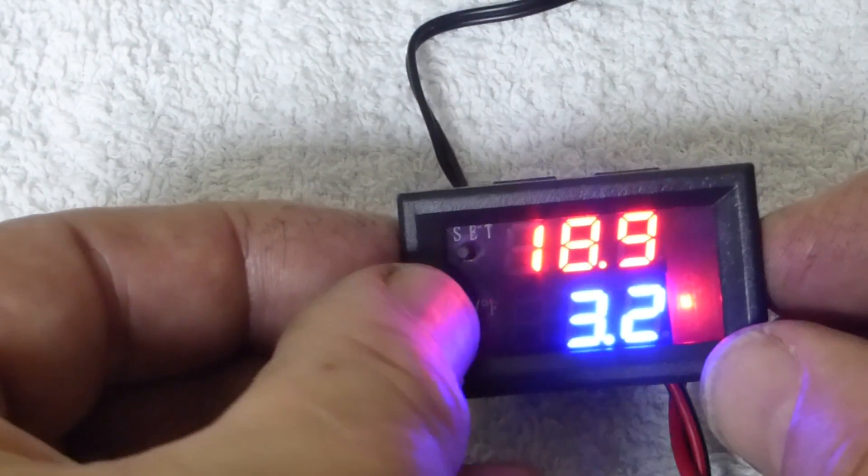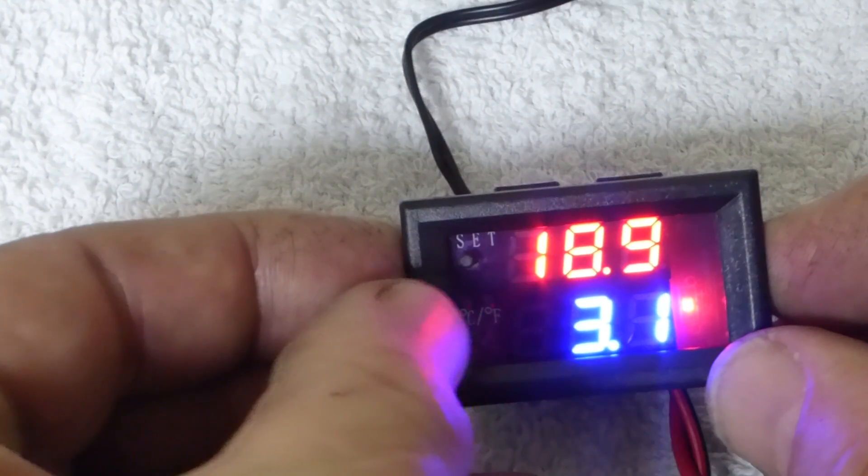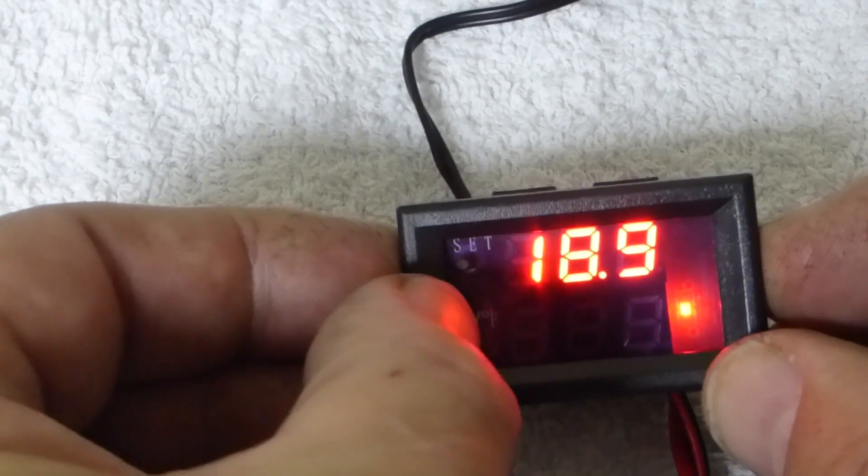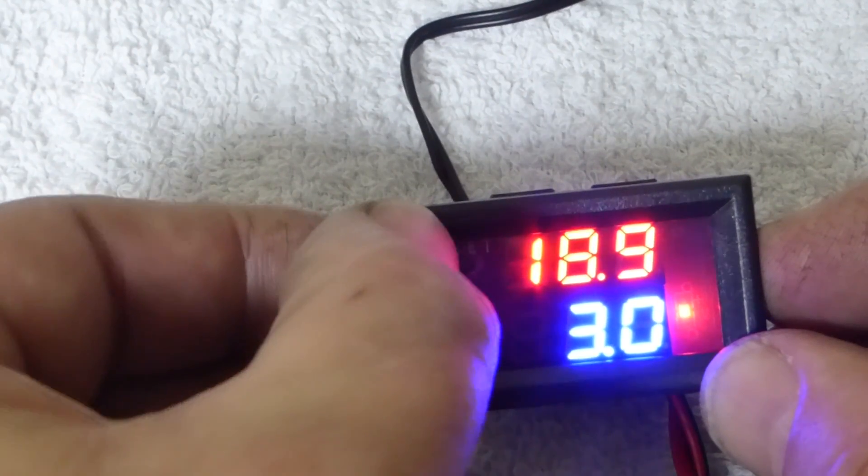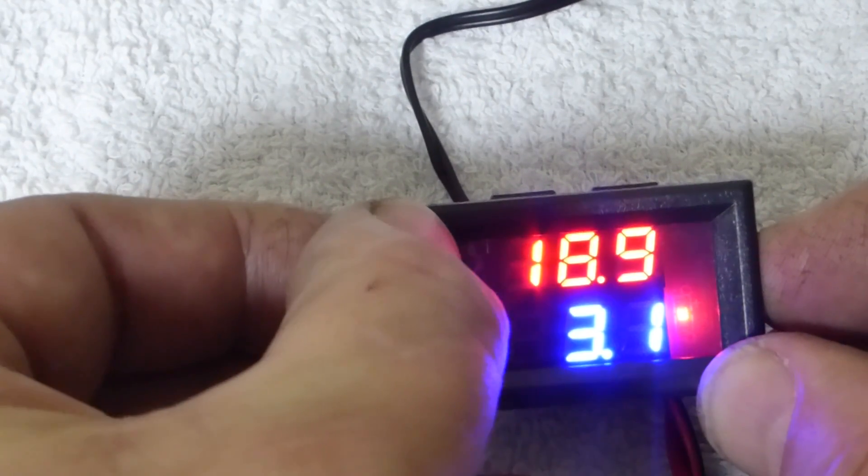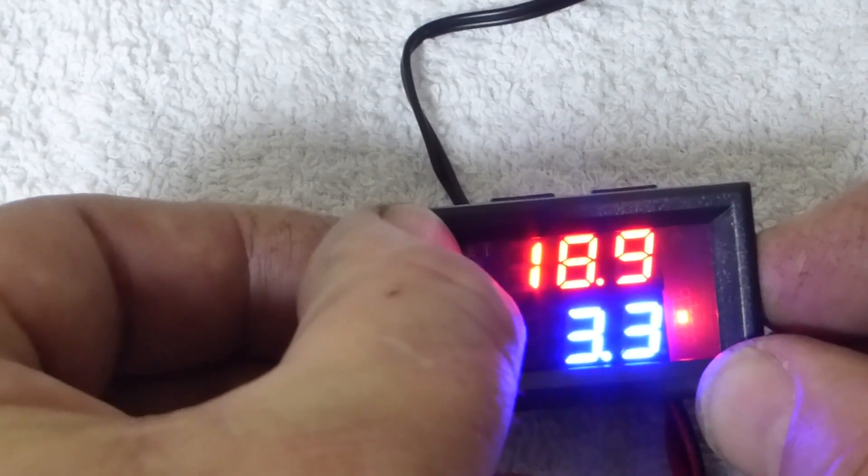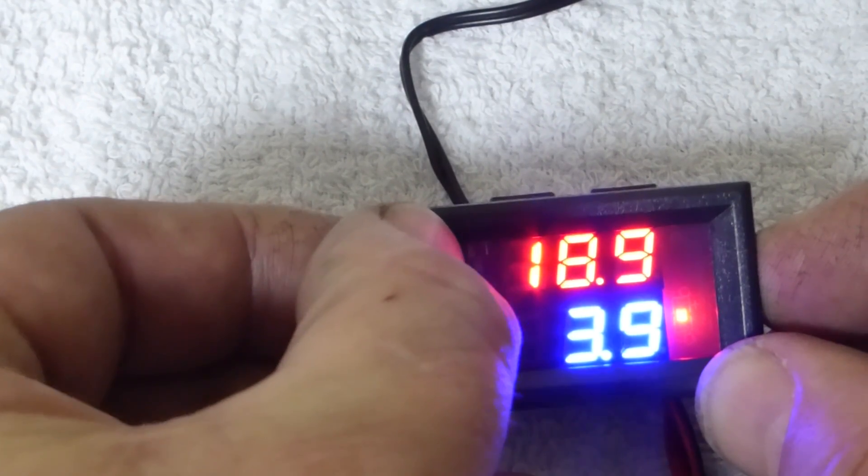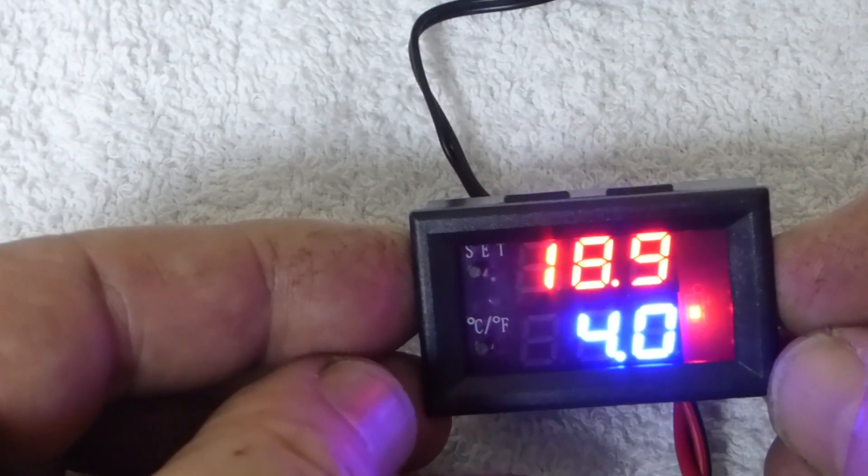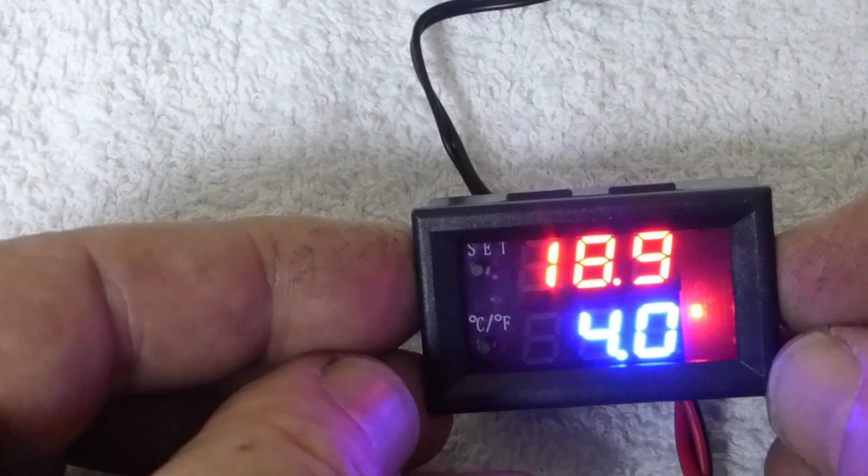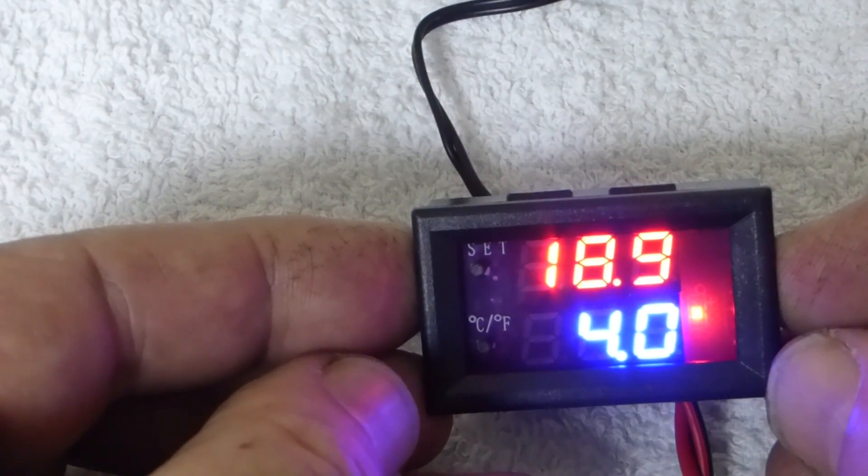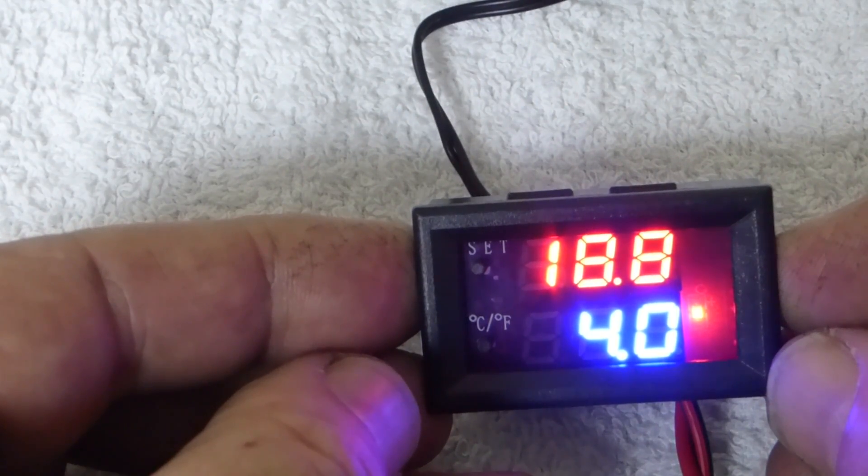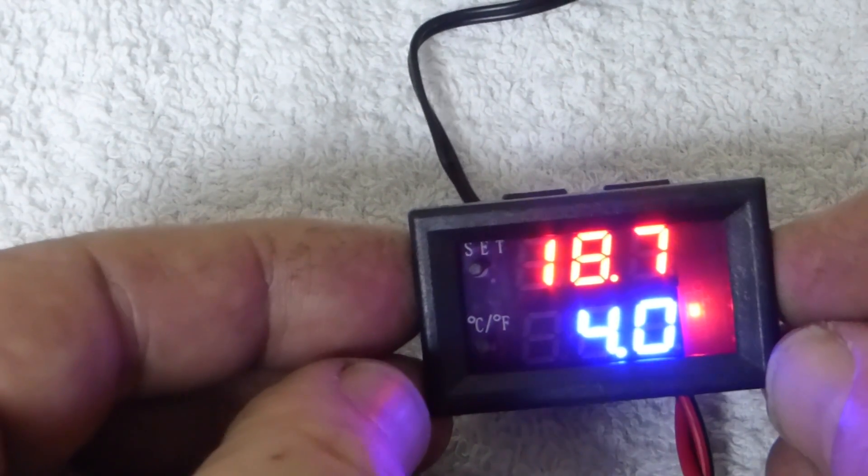And now to go down you press the C and F button, or to go up press the set button. So we'll set it at four degrees. Okay, so there we just let it sit there and it will stop flashing and it is set at four degrees.